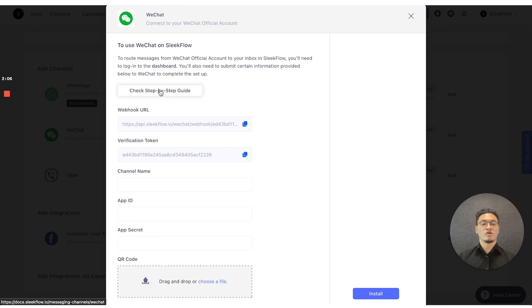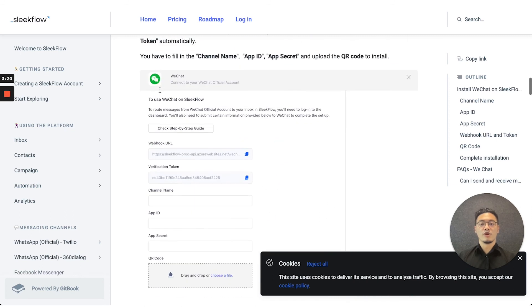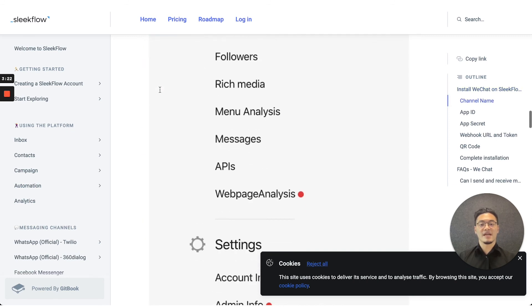For WeChat and Line, if you want to connect to SleekFlow, please check the step-by-step guide, which would direct you to the documents, where you can see how to finish the application without any issues.